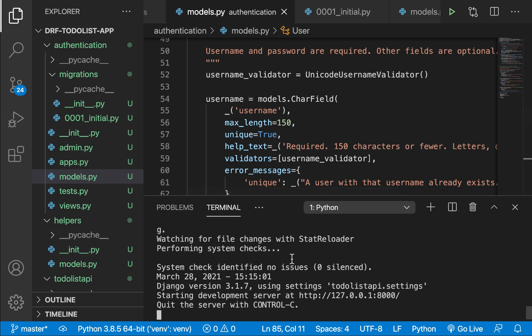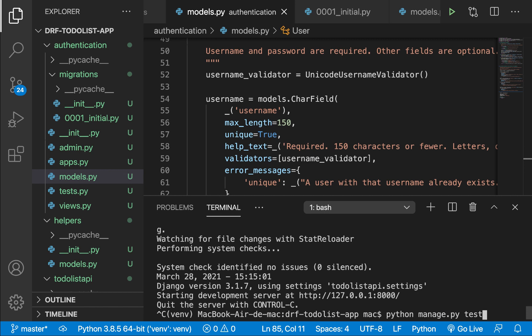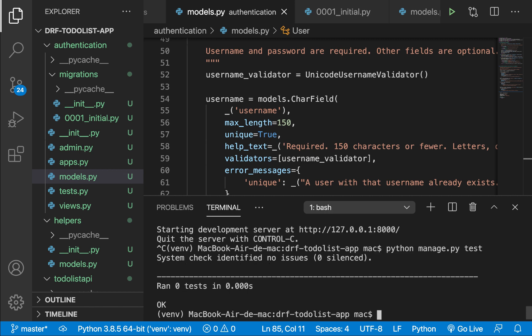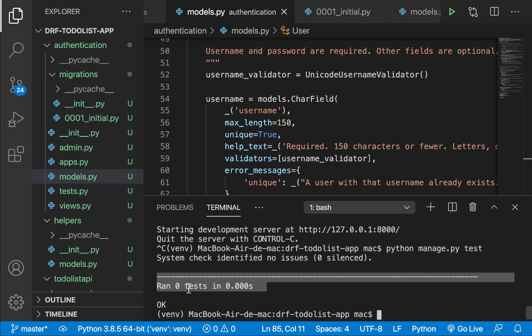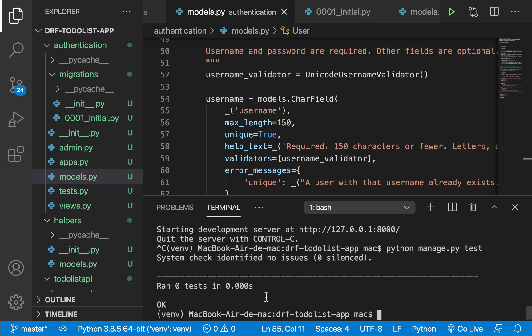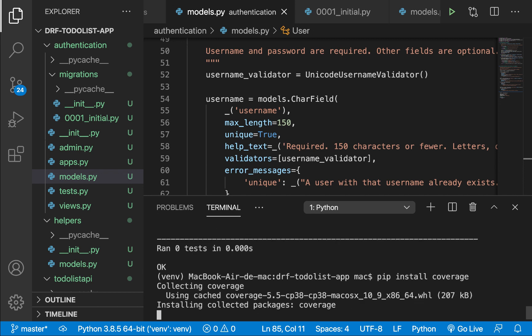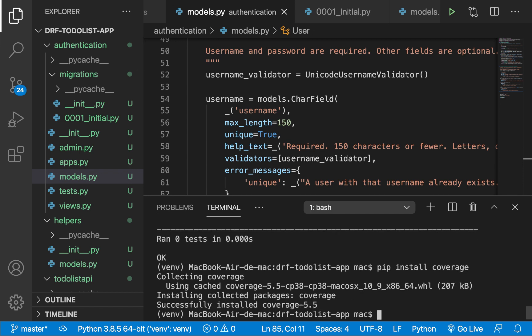I'm going to stop the server. Whenever you run a Django project, you have access to the test command — so I'll do `python manage.py test`. You can see that there are no tests at the moment. I'm also going to install a module called coverage that will help us know which lines of code we have not tested, so I'll do `pip install coverage`.